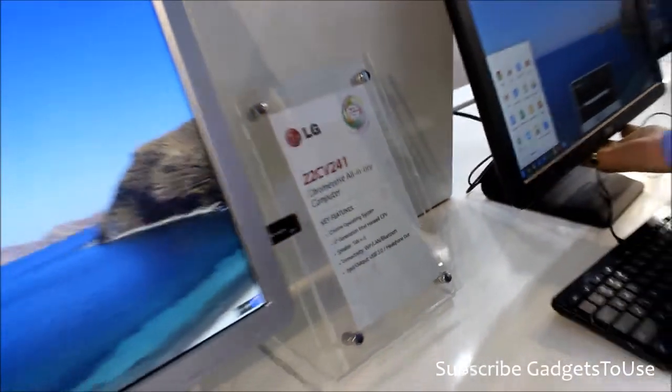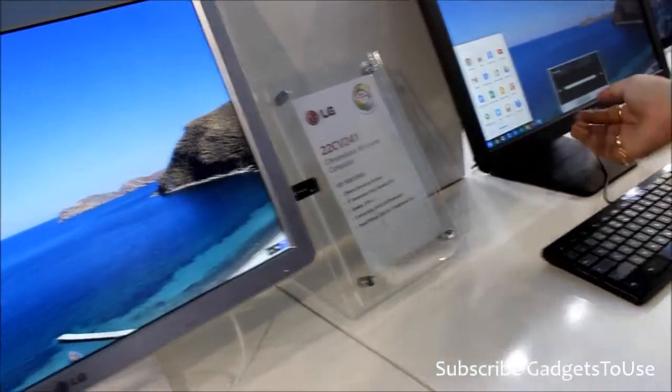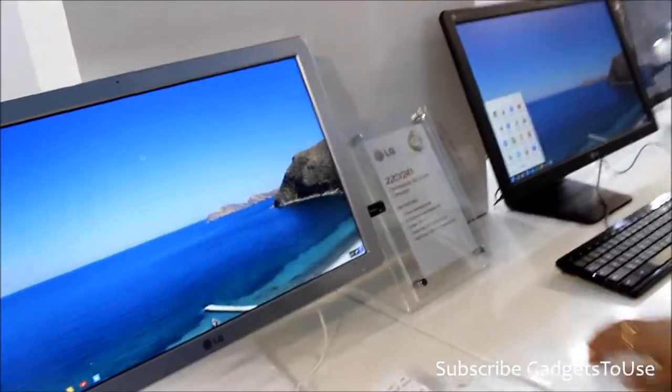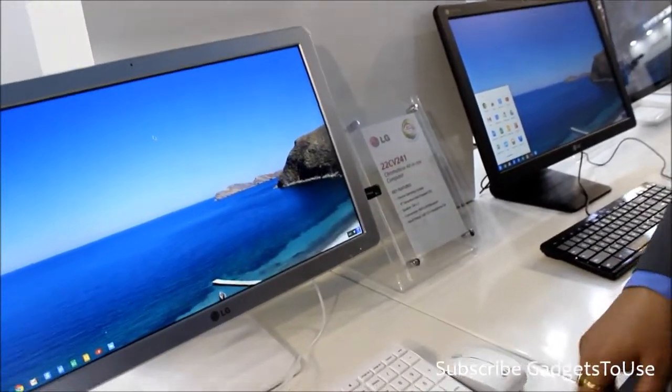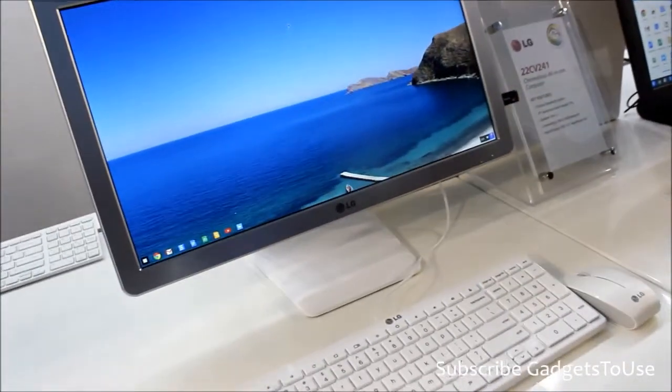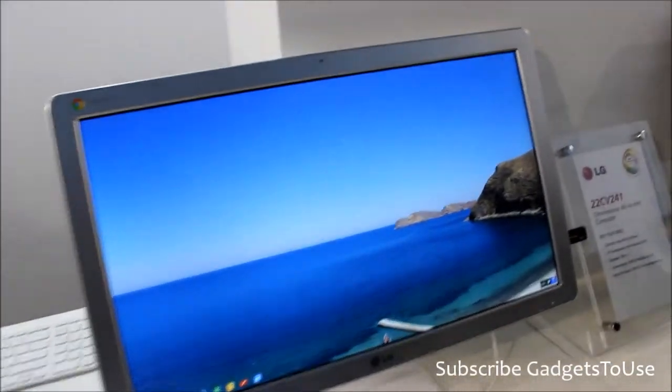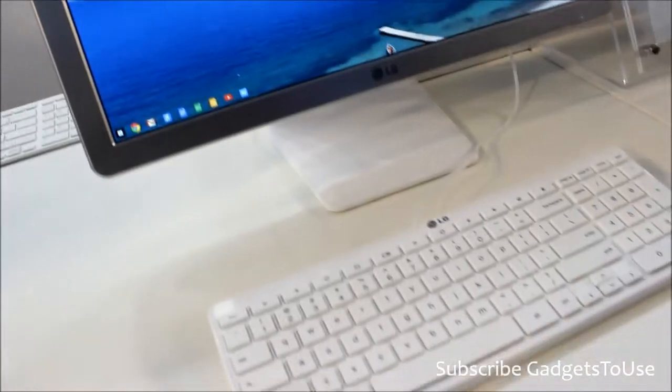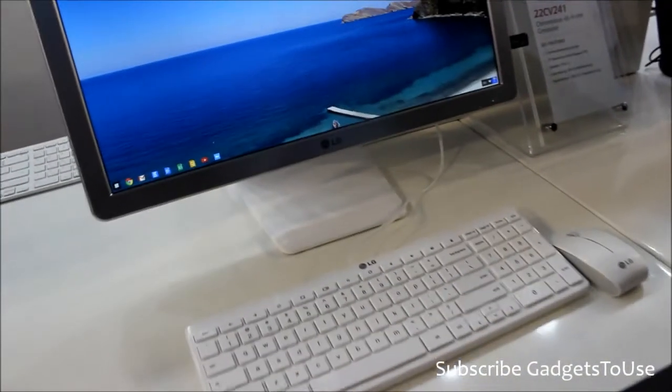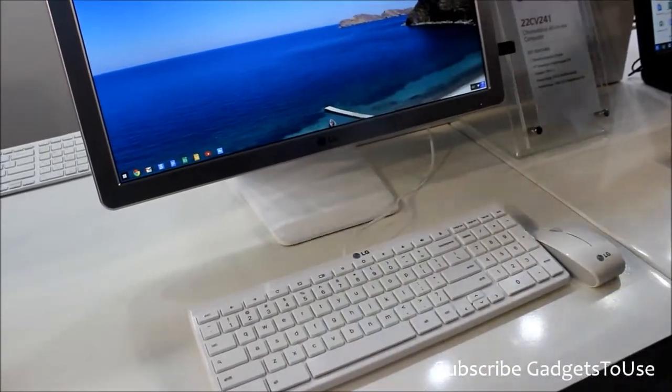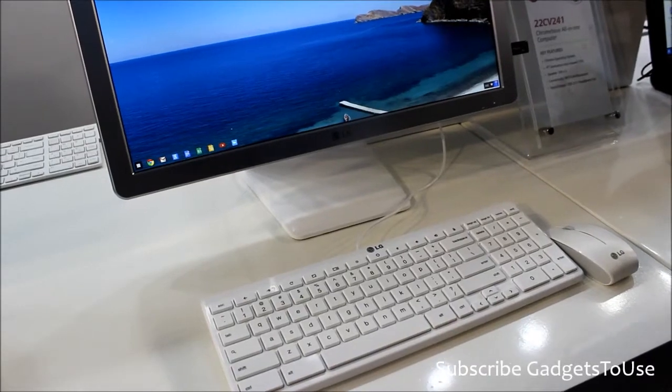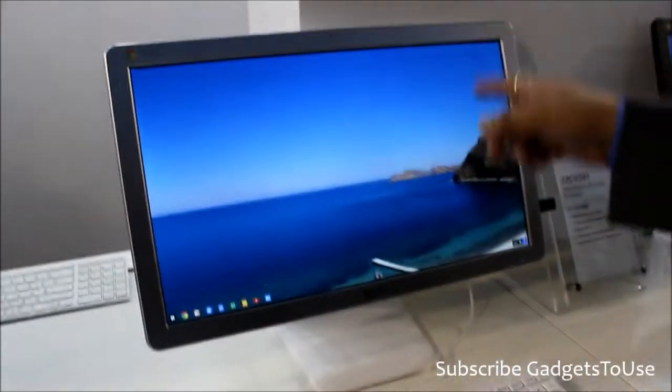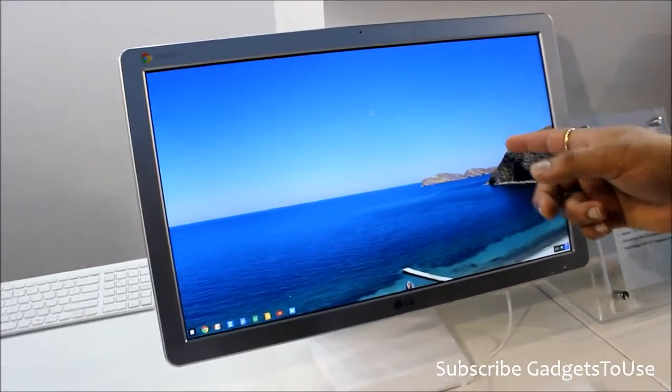Let us know about the specifications of this device, like what kind of processor it has. Yeah, it's based on Intel 4th generation Haswell CPU. This is 2GB of RAM currently, and this is Chrome OS. And in terms of hardware, this is a 22 inch full HD screen IPS.